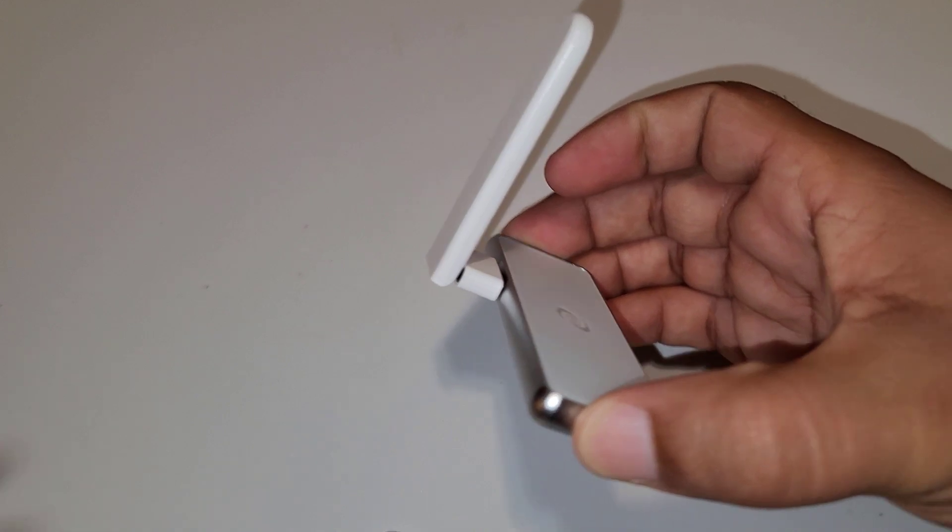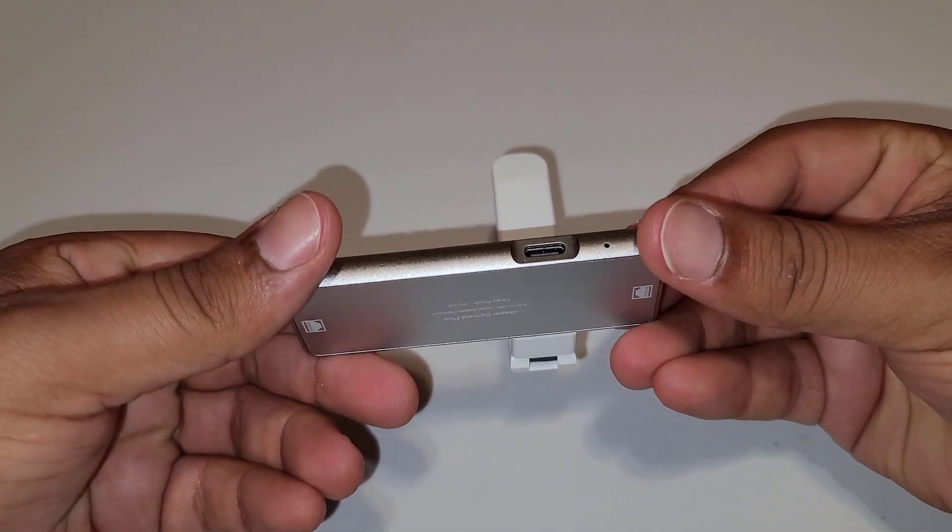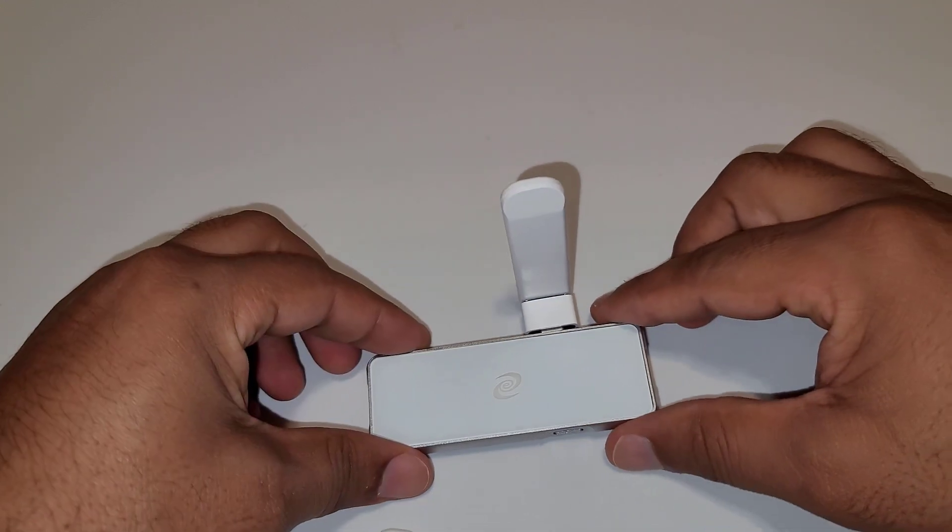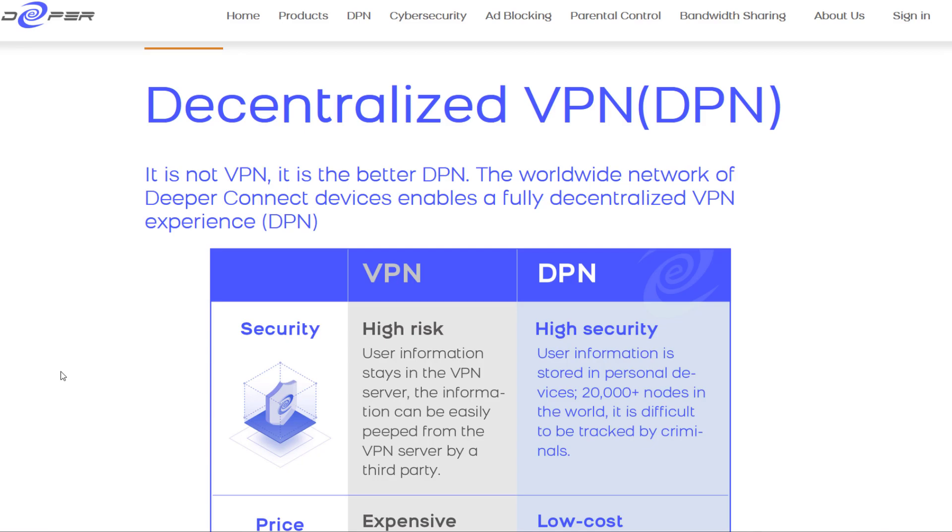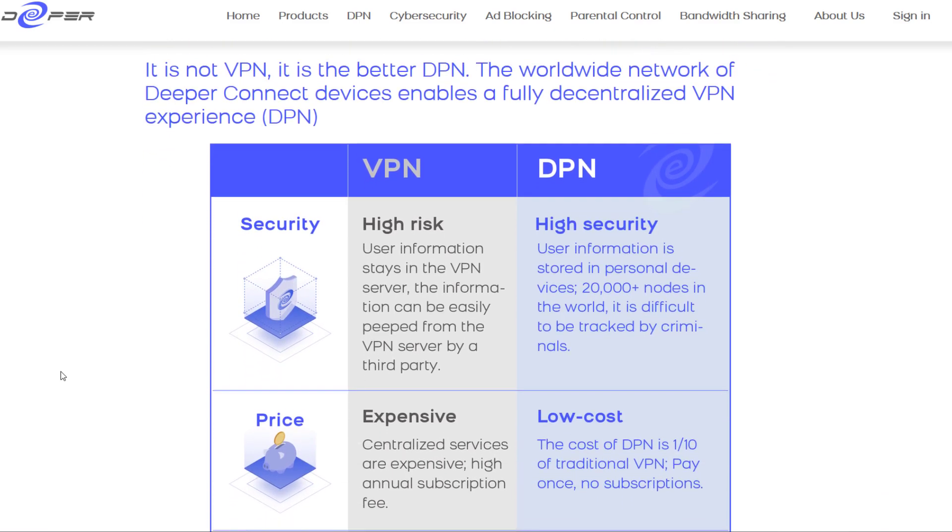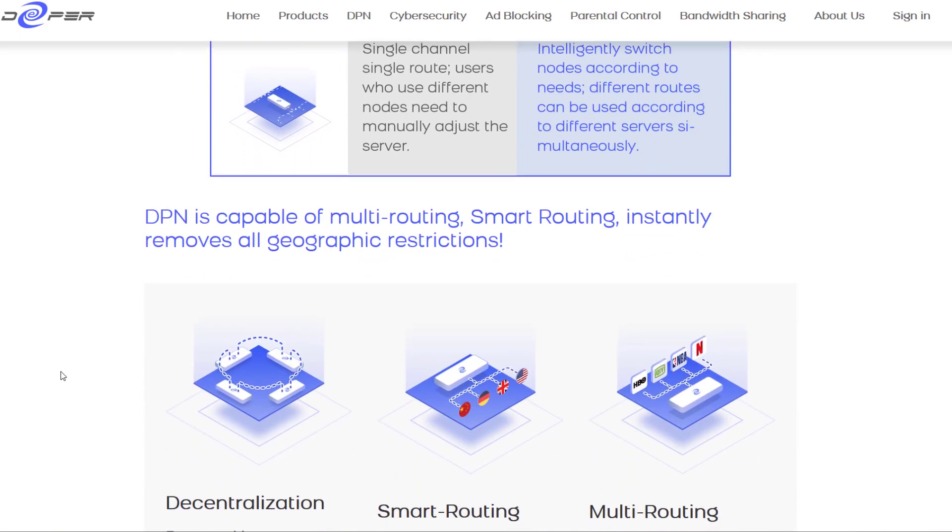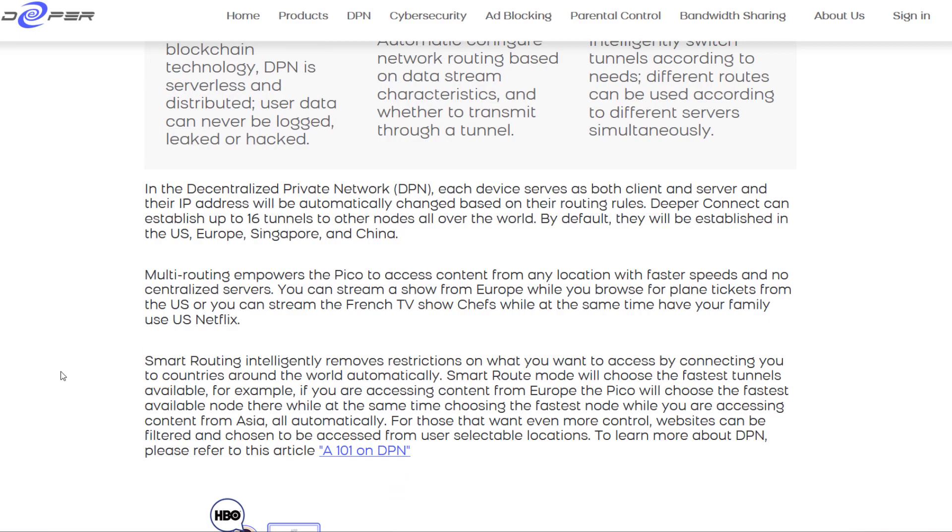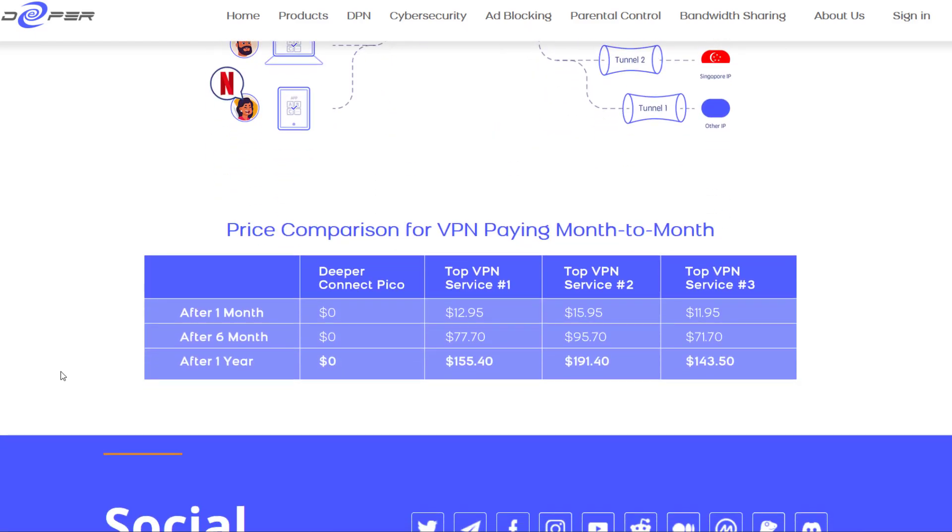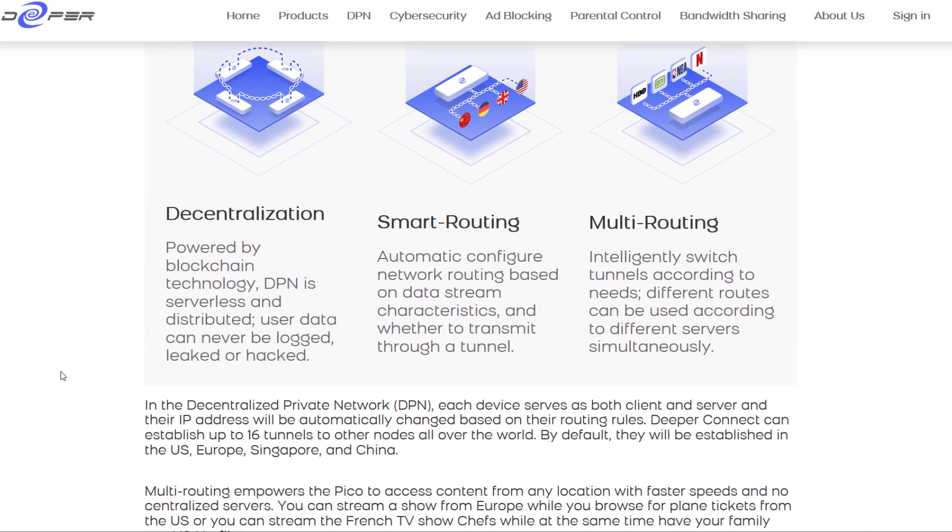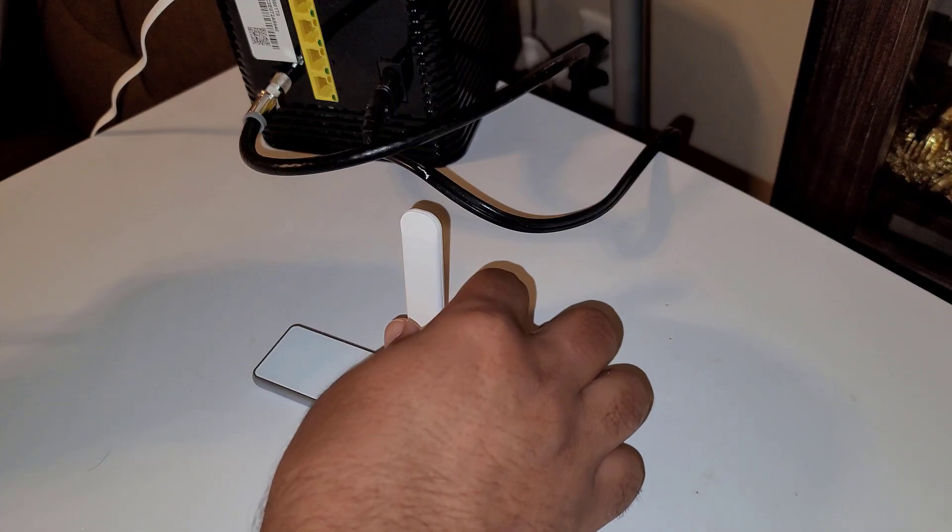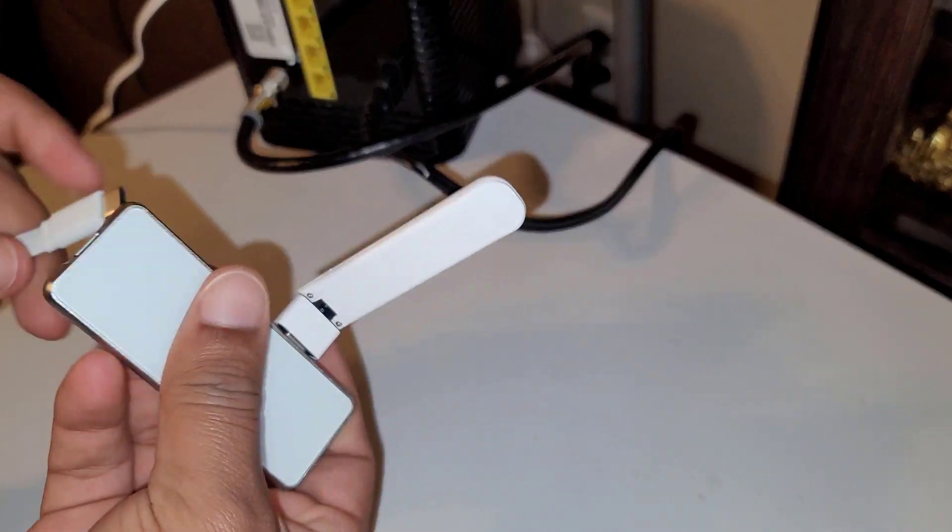First of all let's talk about decentralized VPN or DPN. So what is it, how it works, and what are the advantages? DPN has no centralized VPN server and the VPN is offered by a distributed peer-to-peer network around the globe with these Deeper Connect devices. Since there is no centralized VPN server, there is no single point of failure and you have an option to choose many locations around the globe which will allow you to access geo-locked content.